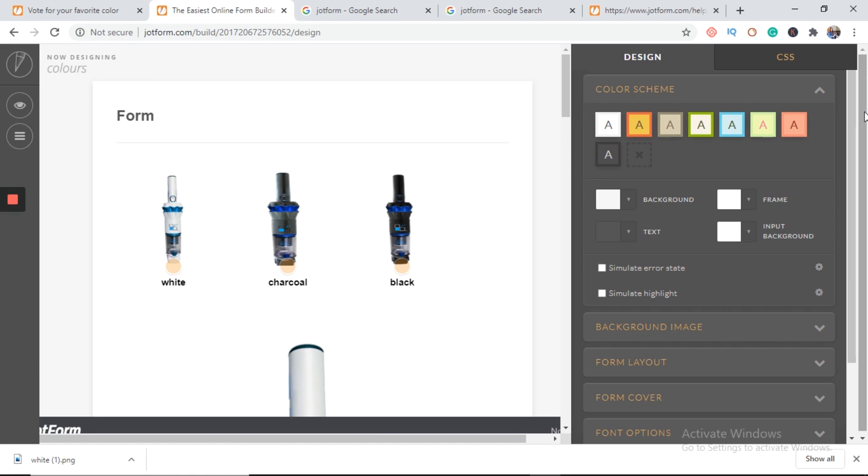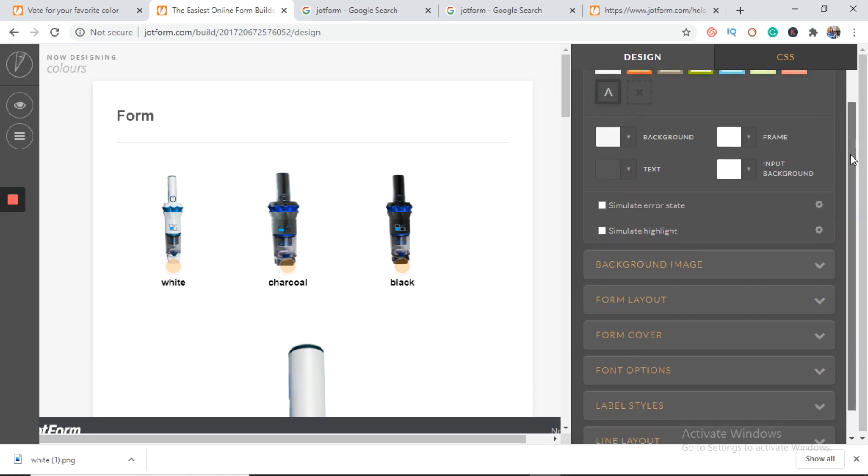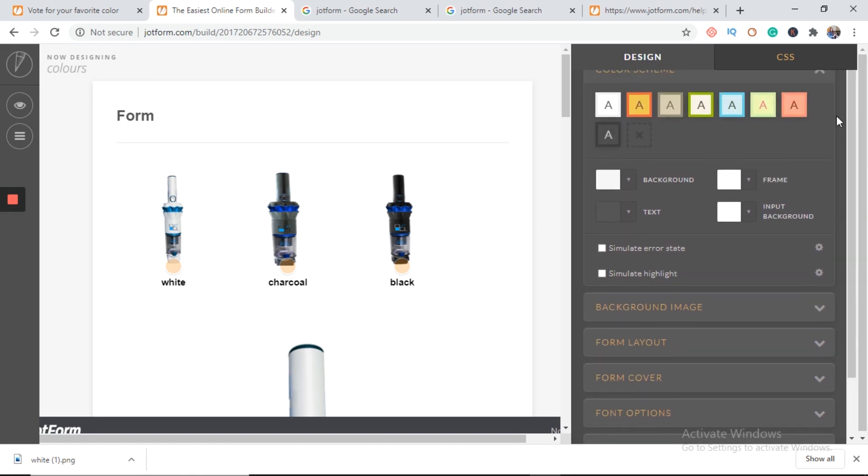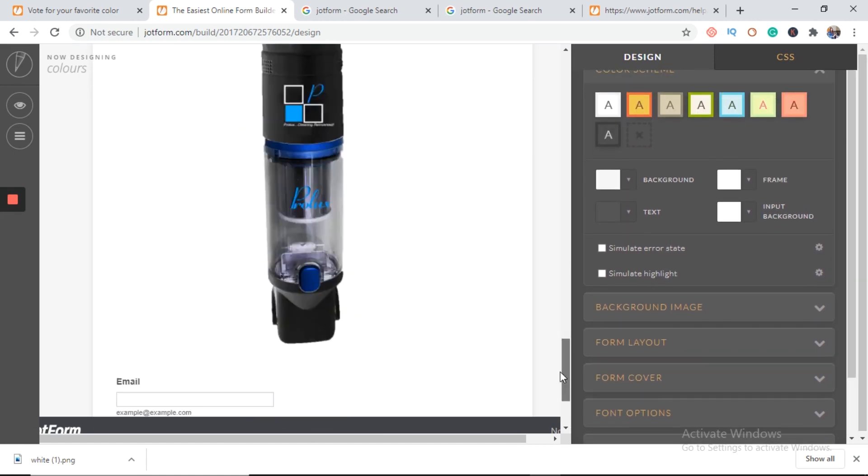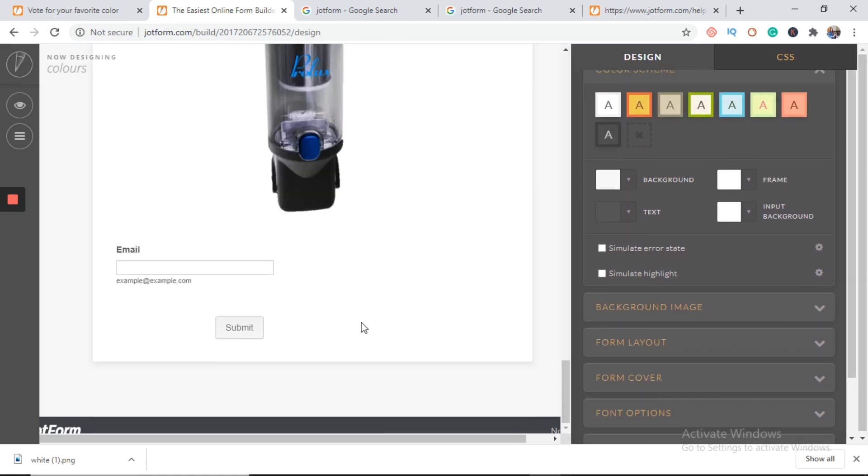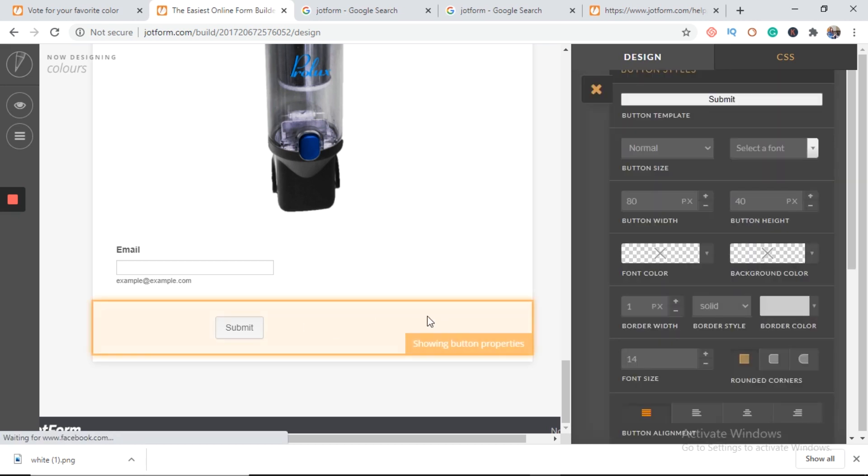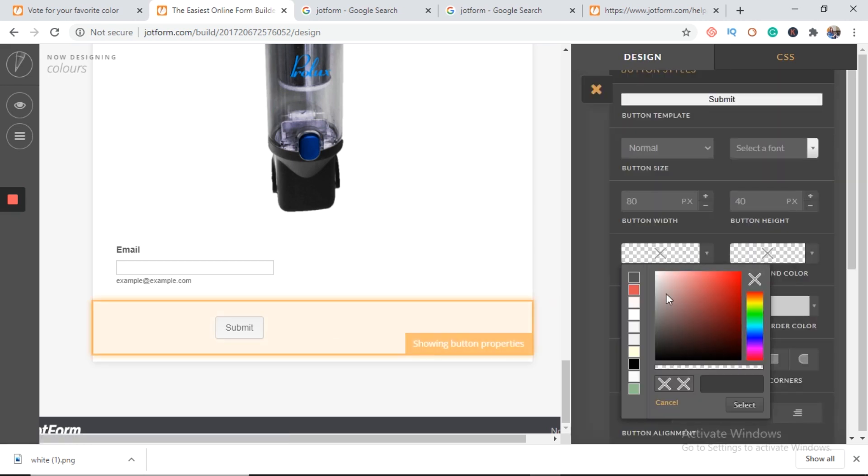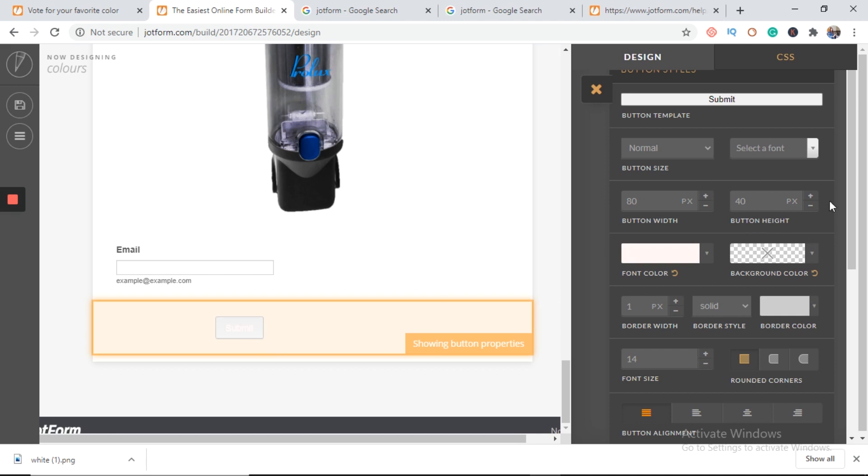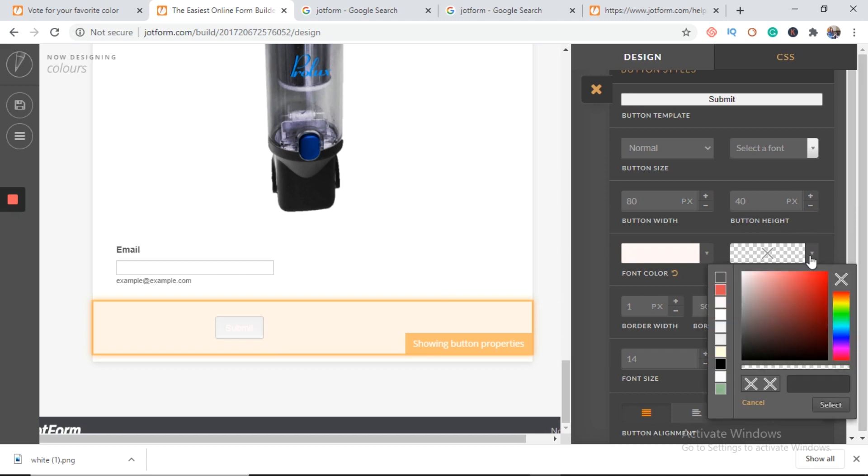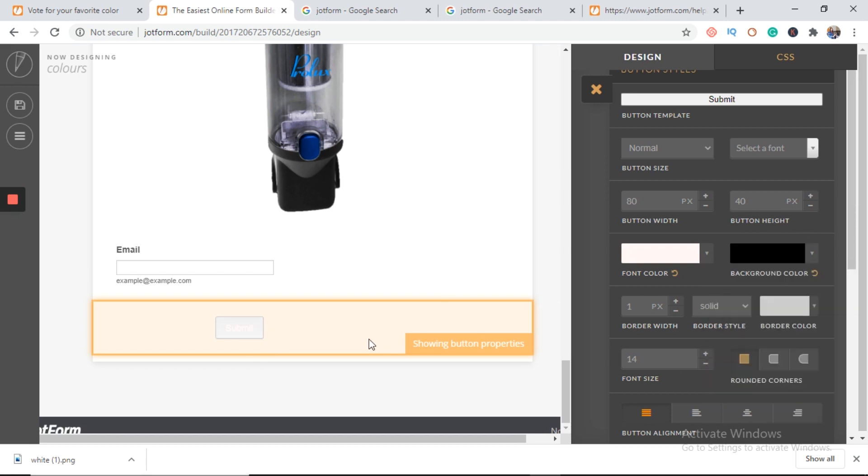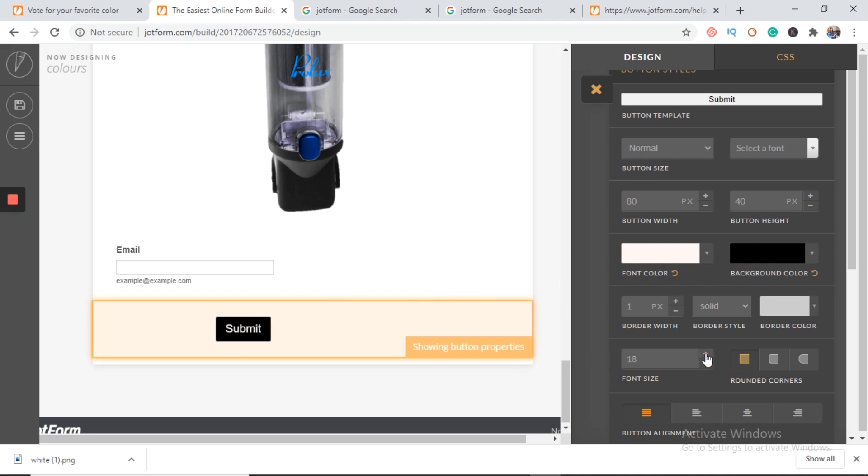I'll change the color and font size of submit. So I'll select submit tab. Here is the font color and choose white, because I need black background. So here you go. Font sizes, you can increase it from here. It's 19 now.